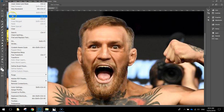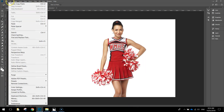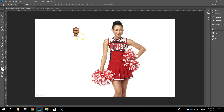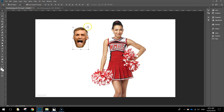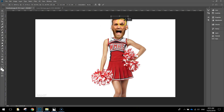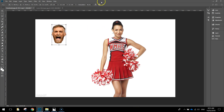Go to the Edit menu and copy that selection: Edit, Copy. Then go back to the Cheerleader and go to Edit, Paste. Grab your Move tool from the top of your toolbox and you can move Conor McGregor's head around. Hold down Shift and drag out from the corner to make his head bigger. If you can't see the bounding box, go up to the top and check the box that says Show Transform Controls. That allows you to resize his head to an appropriate size. Once you're happy, press the little tick at the top to apply those changes.